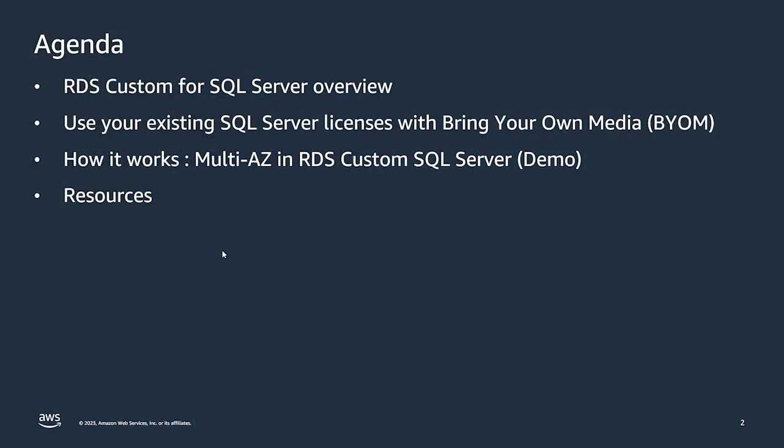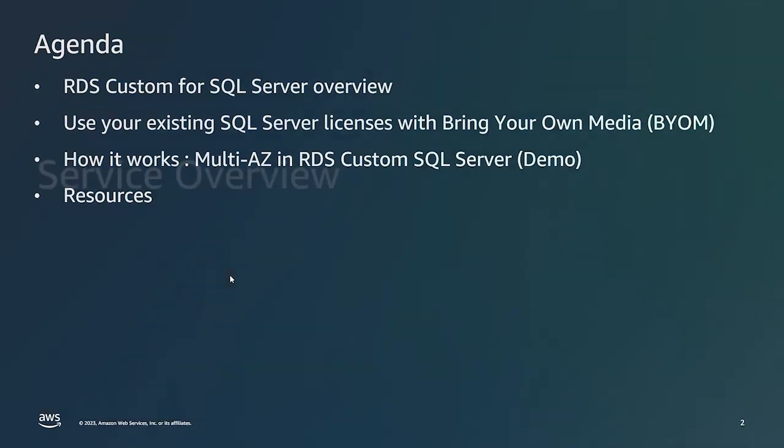The agenda for today's session is to take a quick overview of RDS Custom for SQL Server, look at the use cases and features of the service. Next, we will talk about bring your own media functionality with RDS Custom SQL Server that allows you to leverage your existing SQL Server licenses as per Microsoft's licensing terms. And finally, we will talk about high availability with RDS Custom SQL Server.